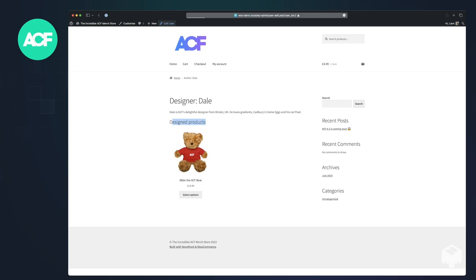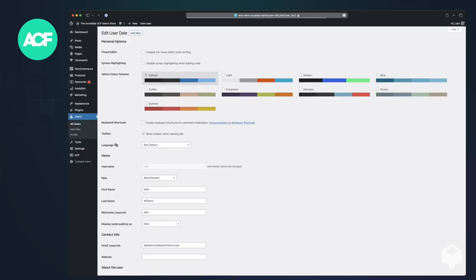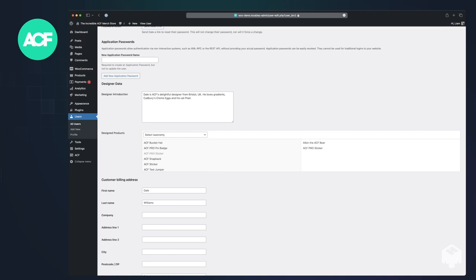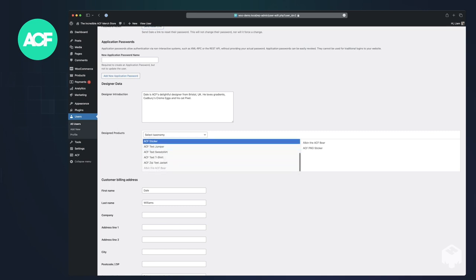If we go into edit the user, you'll see that there is this relationship field here and we could say that Dale also designed the two stickers.